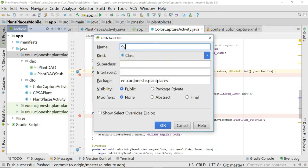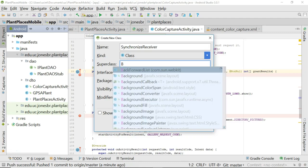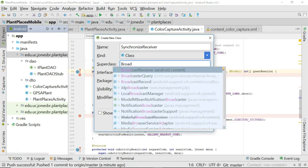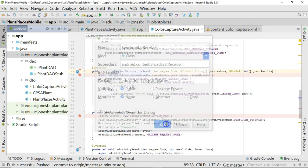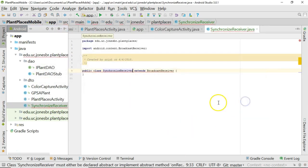We will call this one SynchronizeReceiver, and the superclass is the important part. For the superclass, we're going to extend BroadcastReceiver. Note that it auto-completes for me in Android Studio. Everything else looks great. I choose OK. Of course, add the file to git.